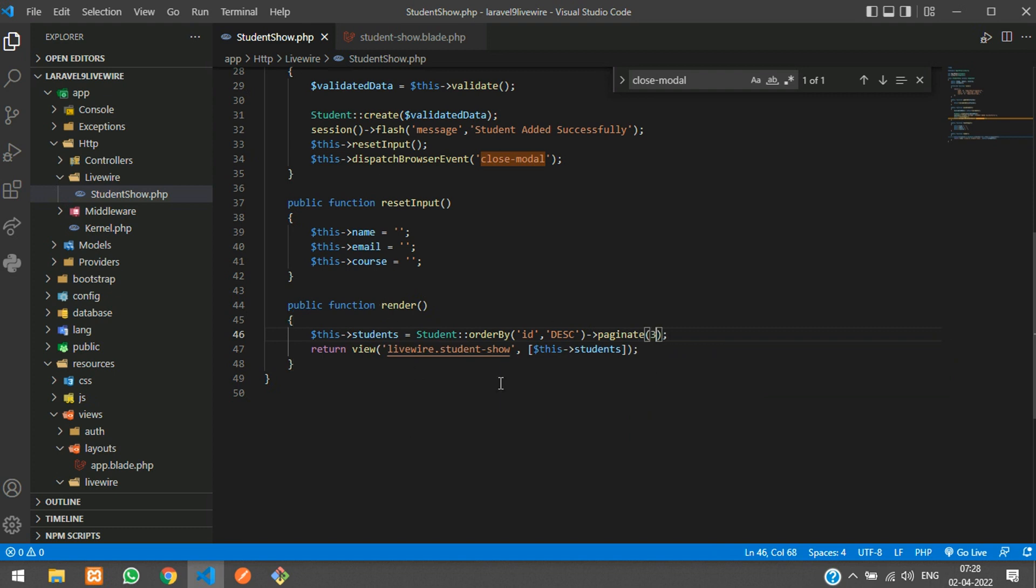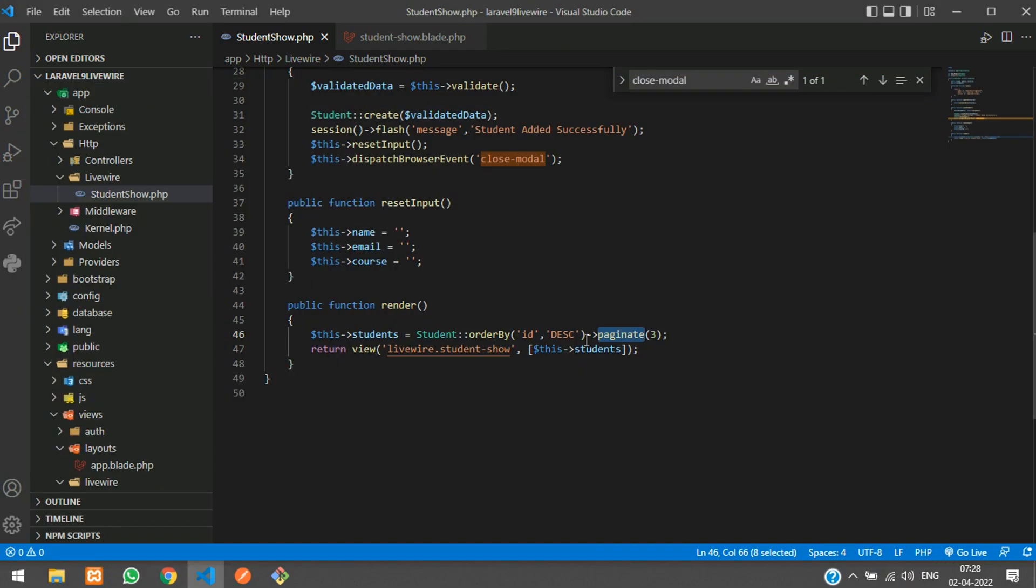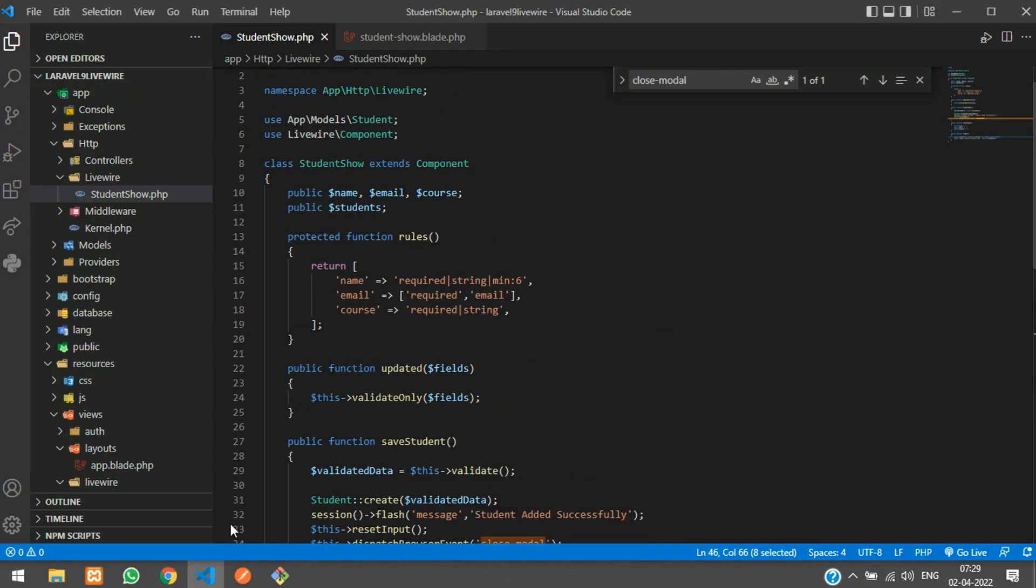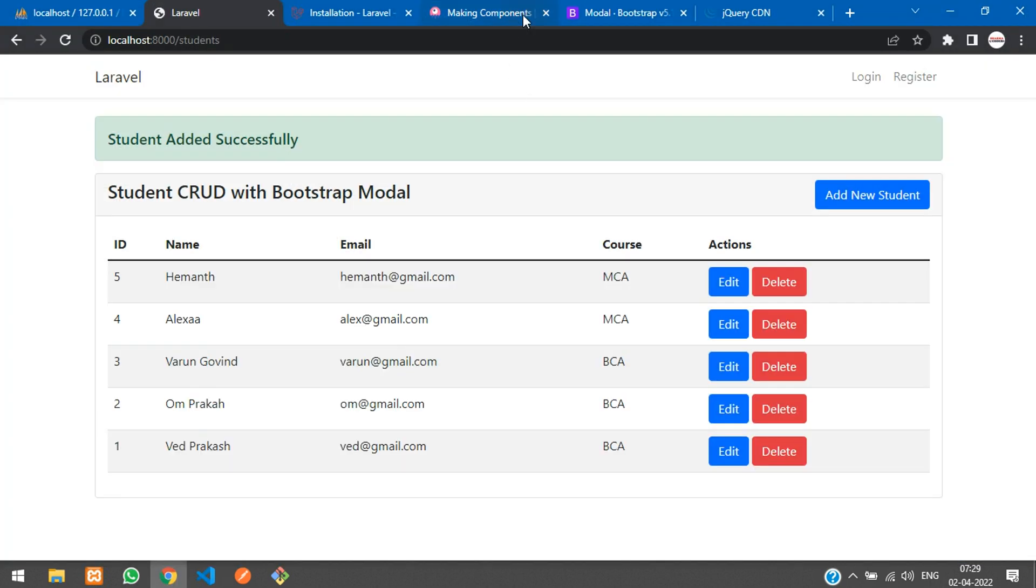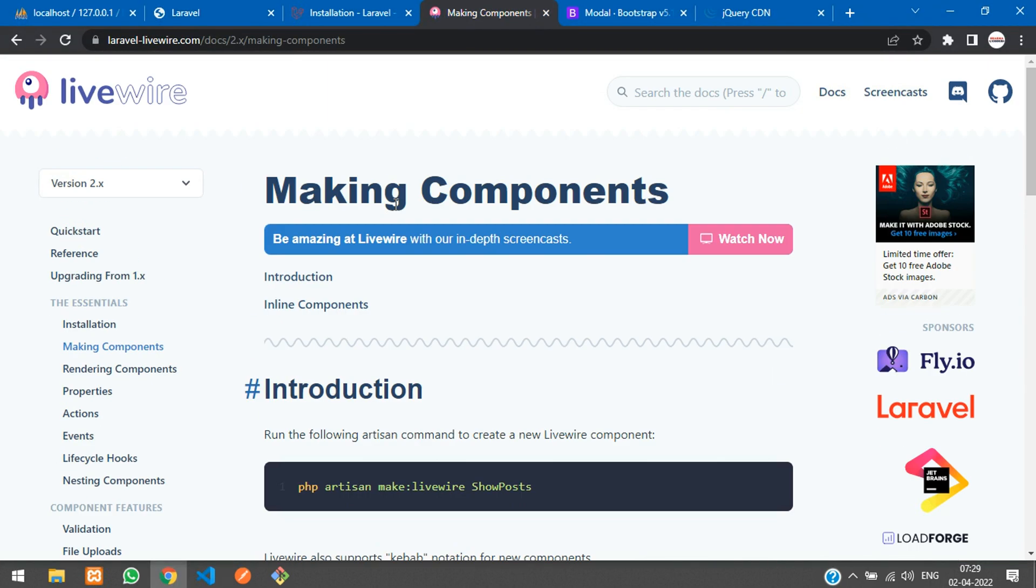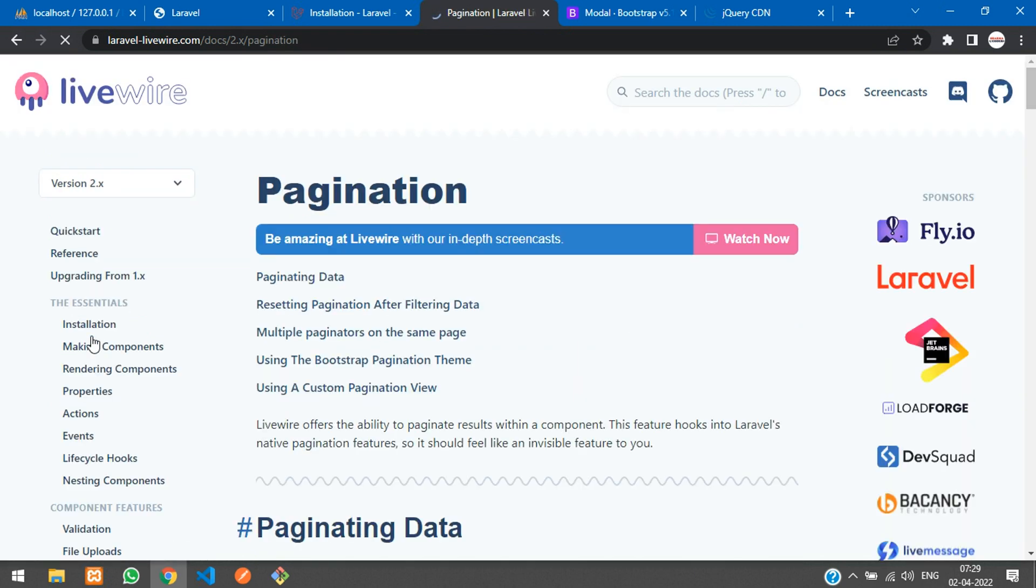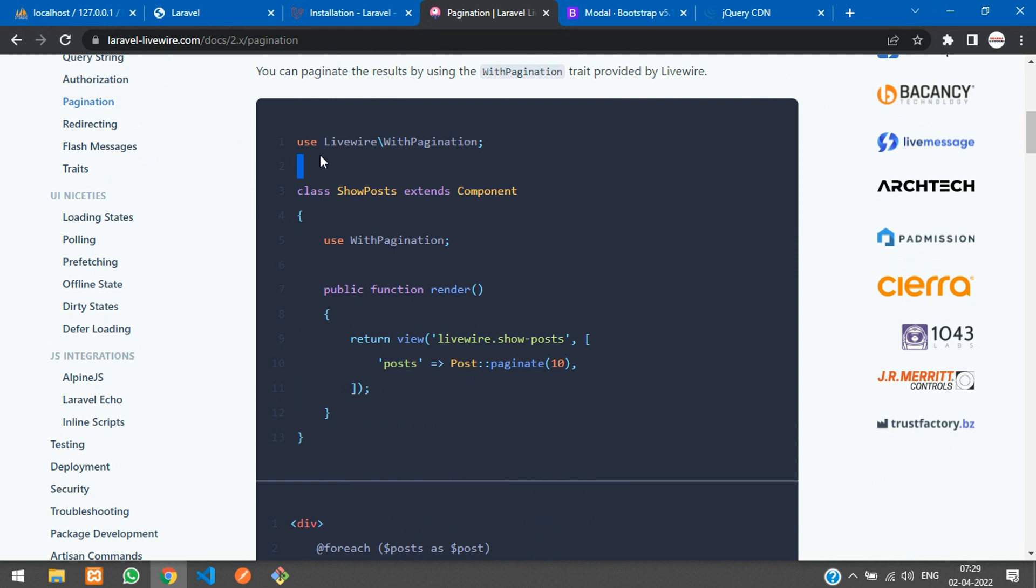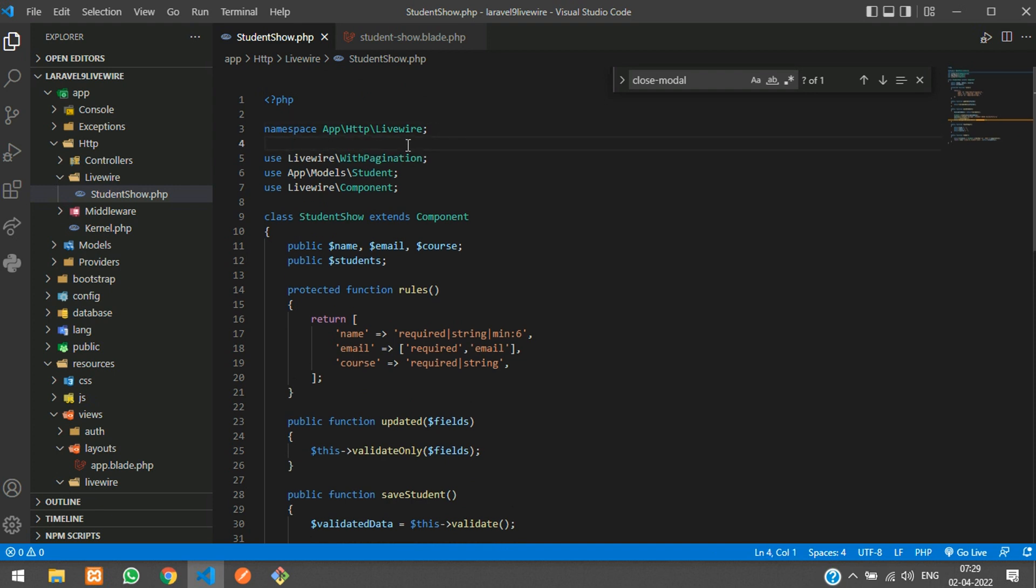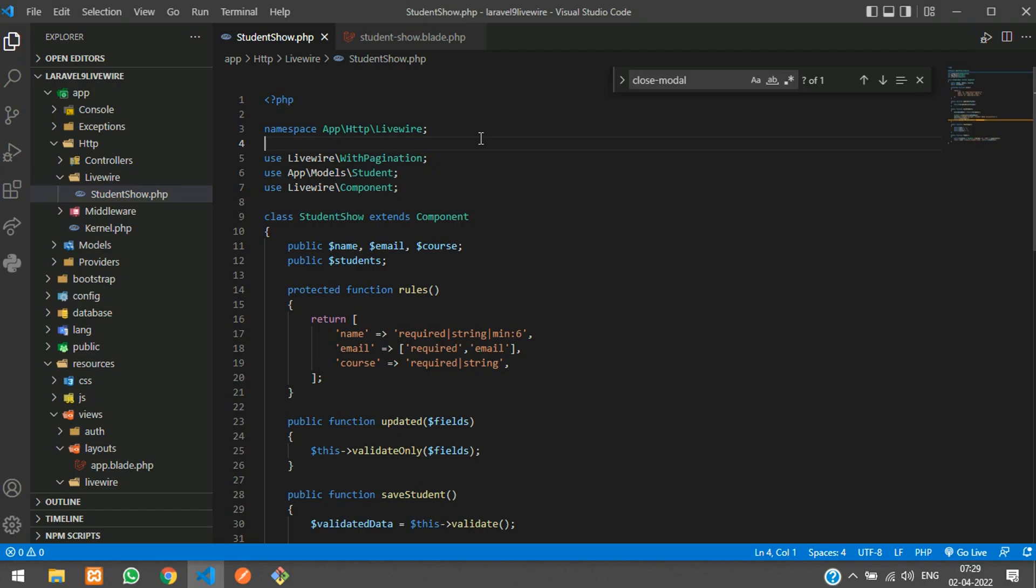If you add paginate directly, it will give an error. Before that we need to use the paginate trait. Let's get back to Laravel Livewire documentation and here you find use Livewire\WithPagination. Let's paste here and then call this trait. Perfect.